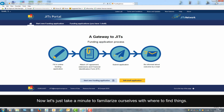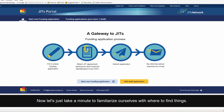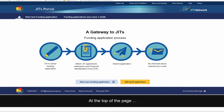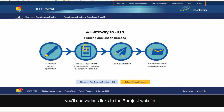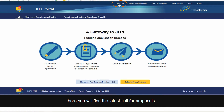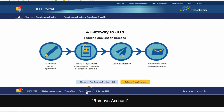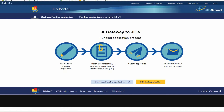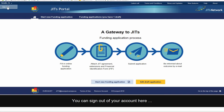Now let's take a minute to familiarise ourselves with where to find things. At the top of the page you will see various links to the Eurojust website — for example, here you will find the latest call for proposals. If you no longer wish to have an account, you can click on Remove Account and Eurojust will delete it for you. You can sign out of your account at the top left-hand corner of the page.